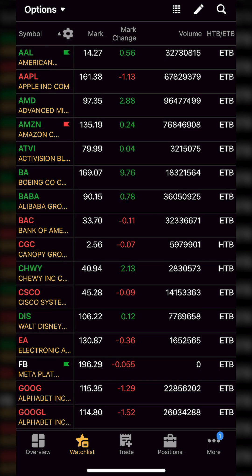Stop loss orders, whether they be stops, stop limits, or trailing stops, can be an excellent way to manage your risk and protect against excessive losses. But how do we actually place the stops within Thinkorswim? Today we'll be going through all of the actual steps to place those stops on positions you already hold in the account, brand new positions, and as a part of a bracket order.